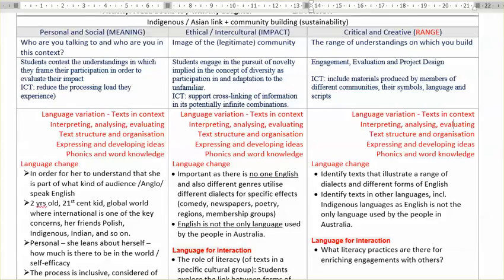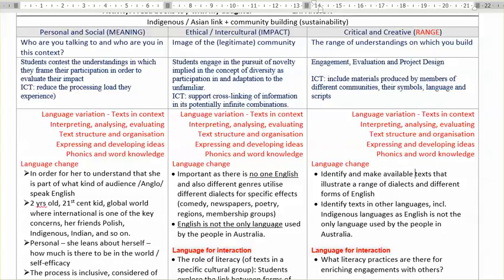If you are thinking about the choice of texts that you need to make available to students in order for them to develop complex understandings — in terms of language change, identify and make available texts that illustrate a range of dialects, language change through time. So you can show students texts with old English, stories spoken using old English and also different forms of English.